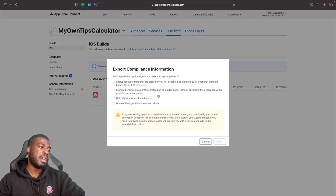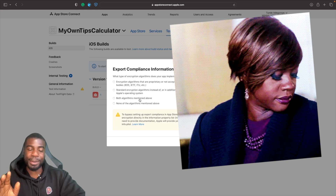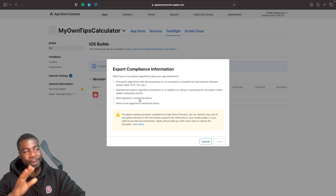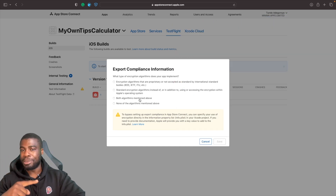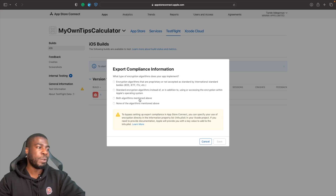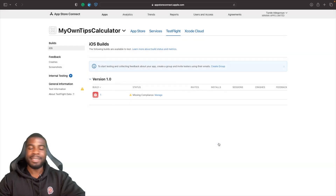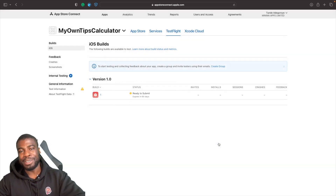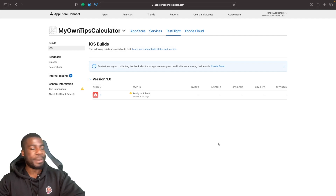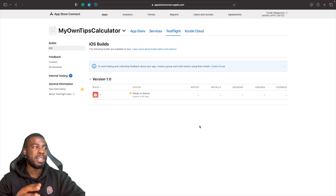Hit Manage and you'll see options related to encryption. I'm not a lawyer, so if you're doing some kind of encryption you'll want to research this. If you're not doing any encryption, you don't need to worry about it. I'll just hit 'None of the algorithms mentioned above.' Now our build is available.